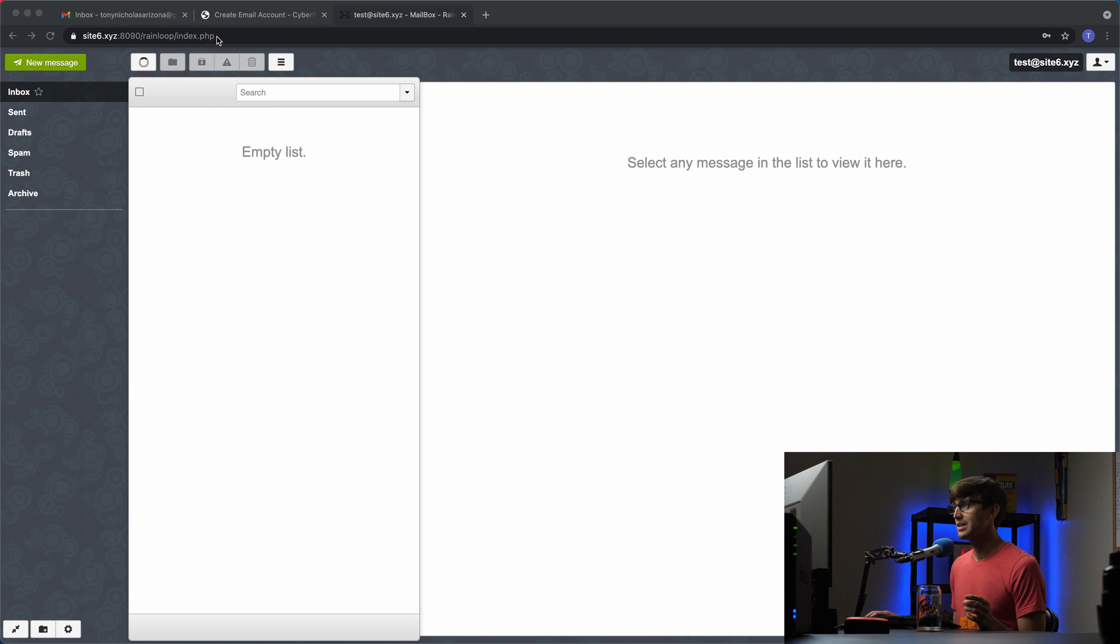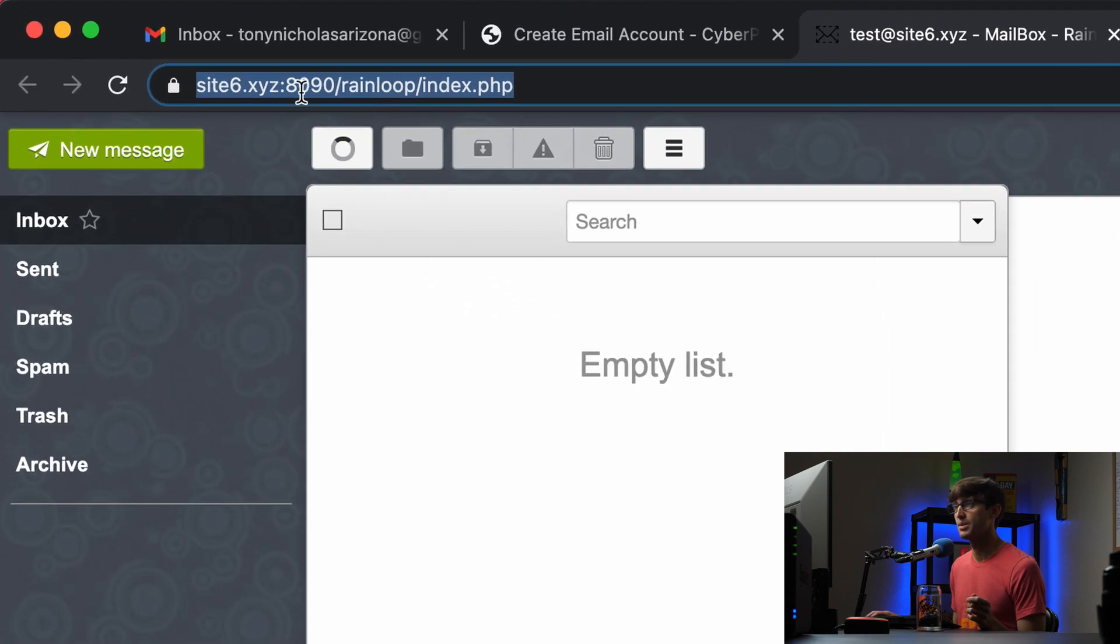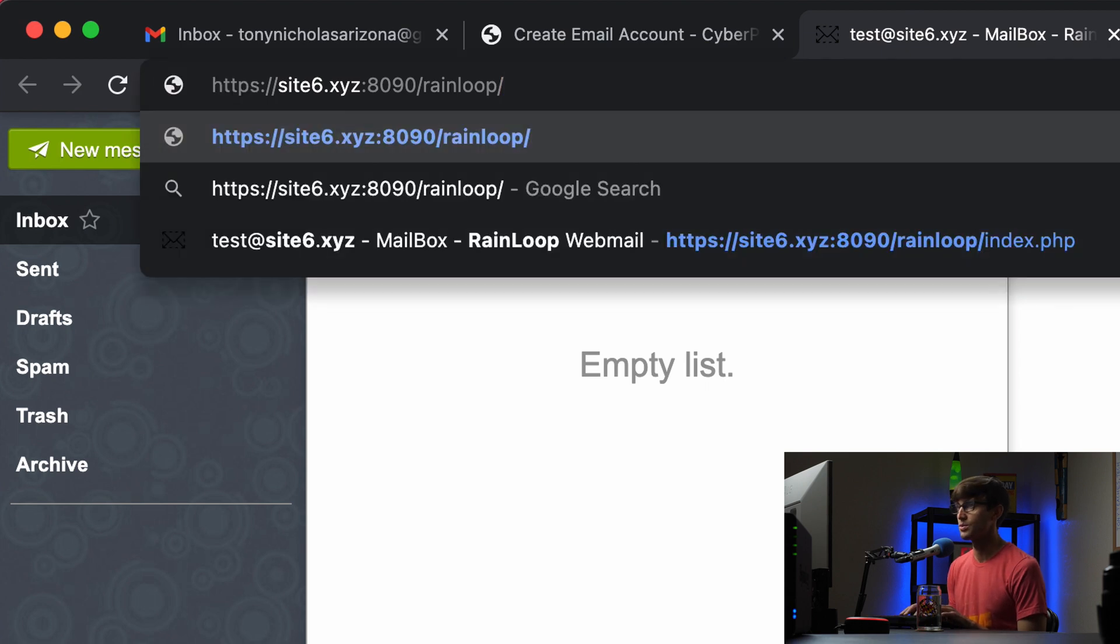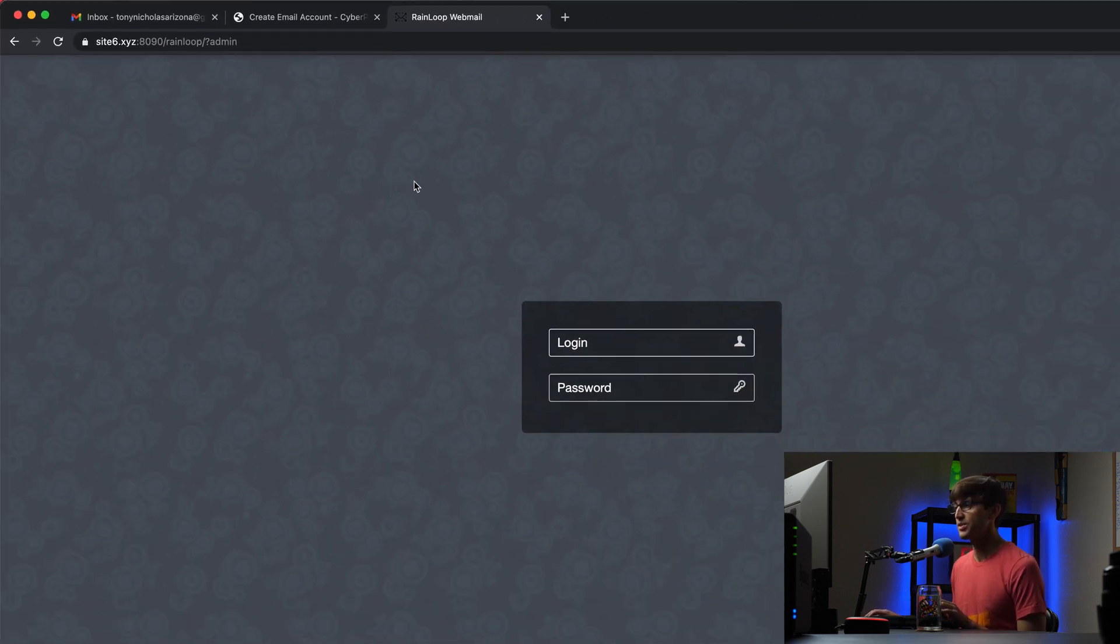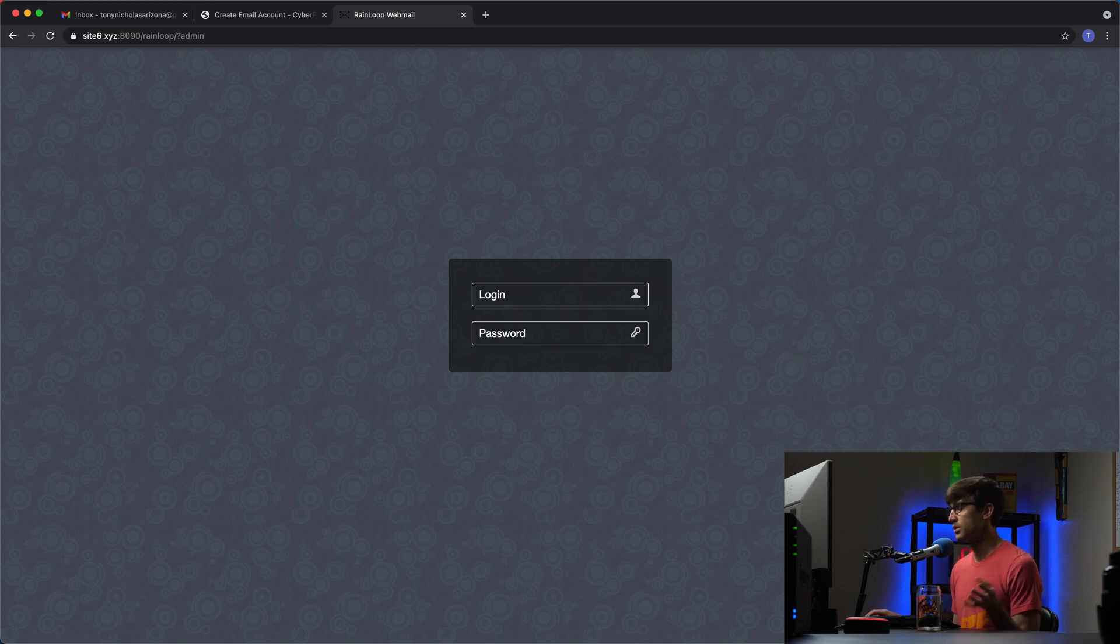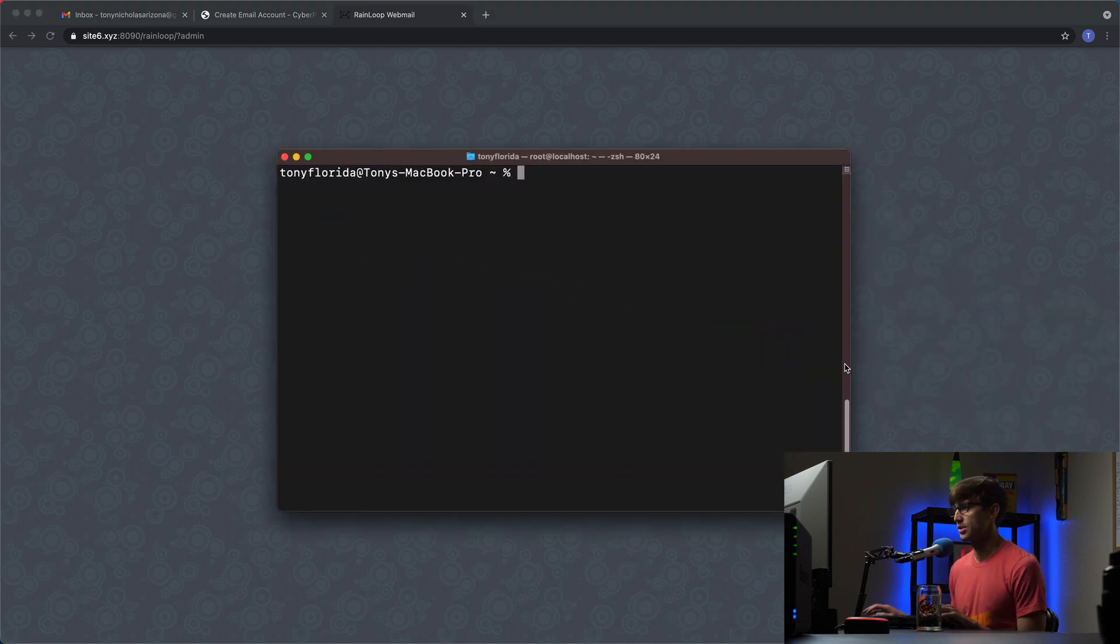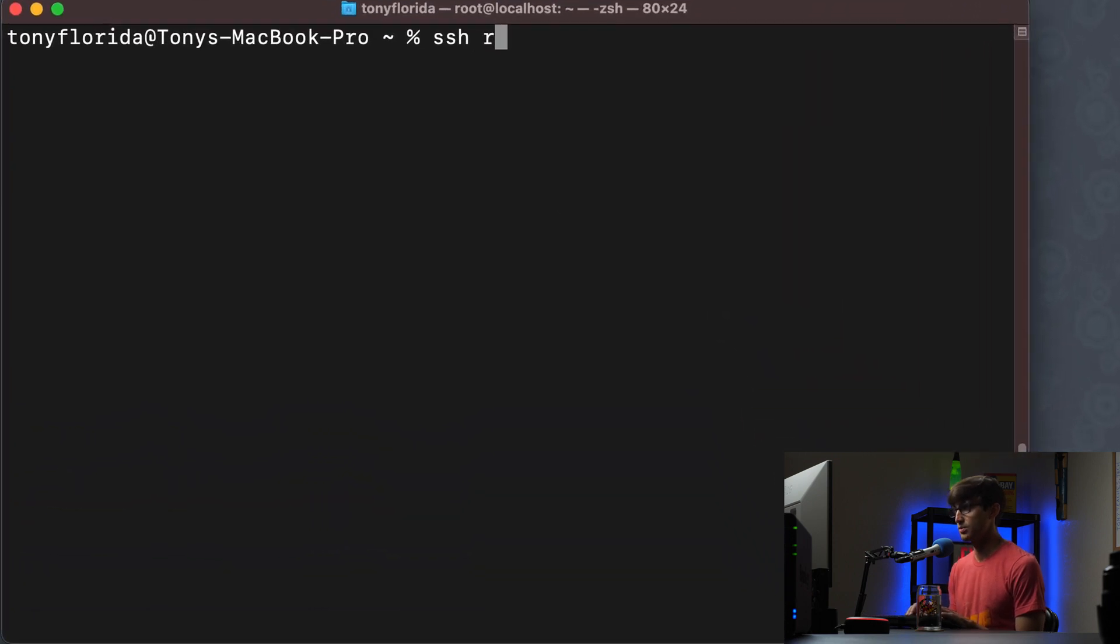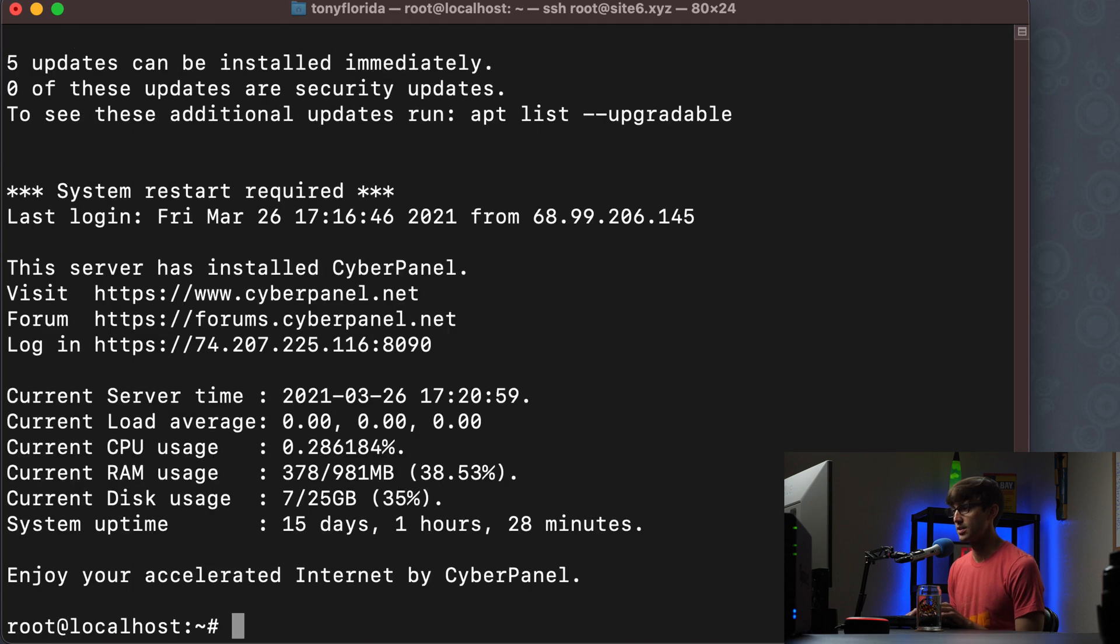We're logged in here, instead of in this URL up here instead of going to this address we want to go to the admin panel and we can access that by going to slash Rainloop question mark admin. And this is going to ask for a login username and password. That information is actually located on your server. I'm just going to use an SSH terminal session. I'm going to SSH as root into this domain name.